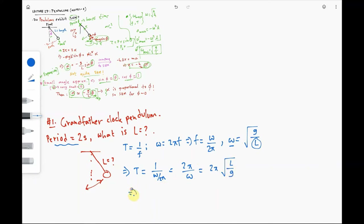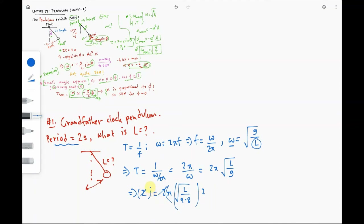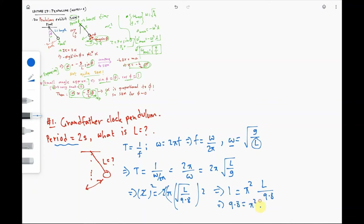Our goal is to find L, and we know T = 2 seconds and g = 9.8 m/s². We square both sides: (T/2pi)² = L/g, giving 1 = pi²·L/9.8. Cross-multiplying: 9.8 = pi²·L, and dividing both sides by pi² gives L = 9.8/pi² ≈ 0.99 meters — very close to 1 meter.